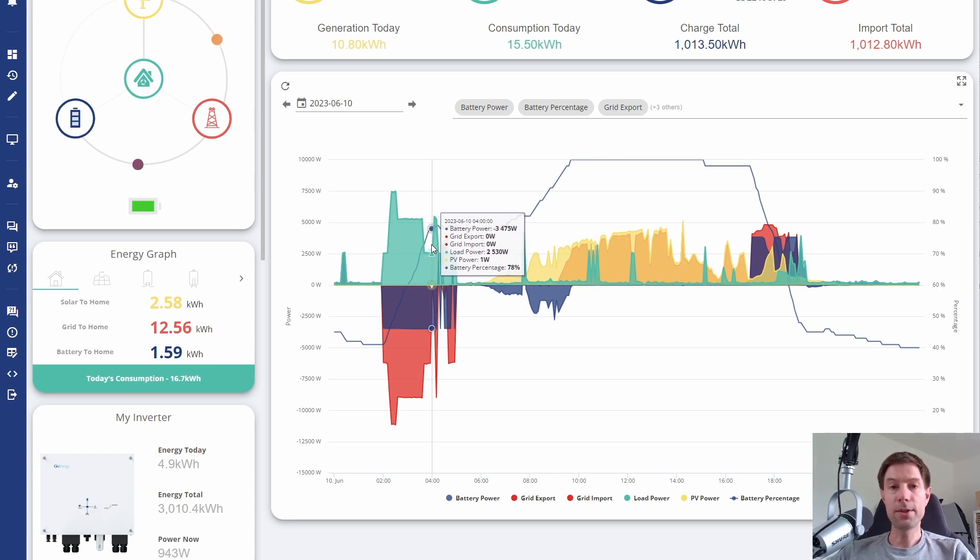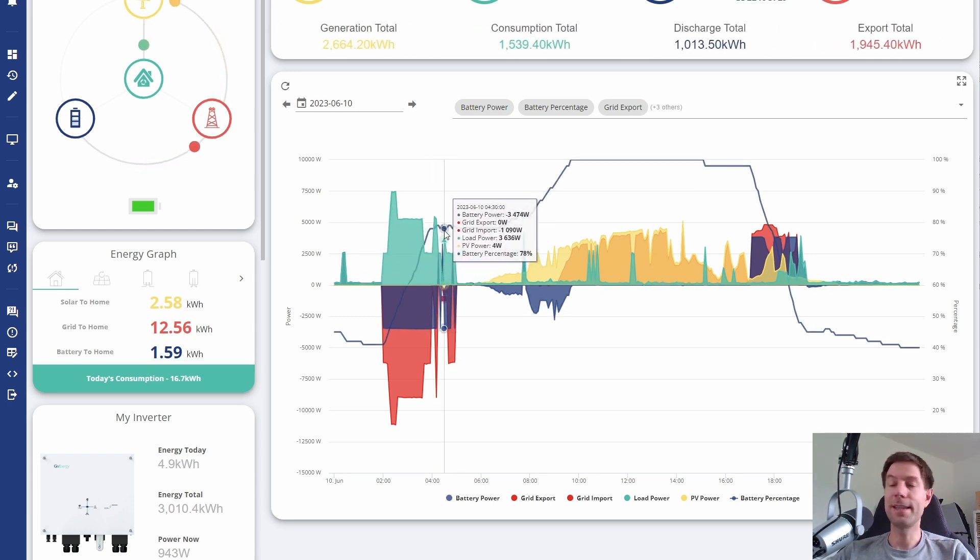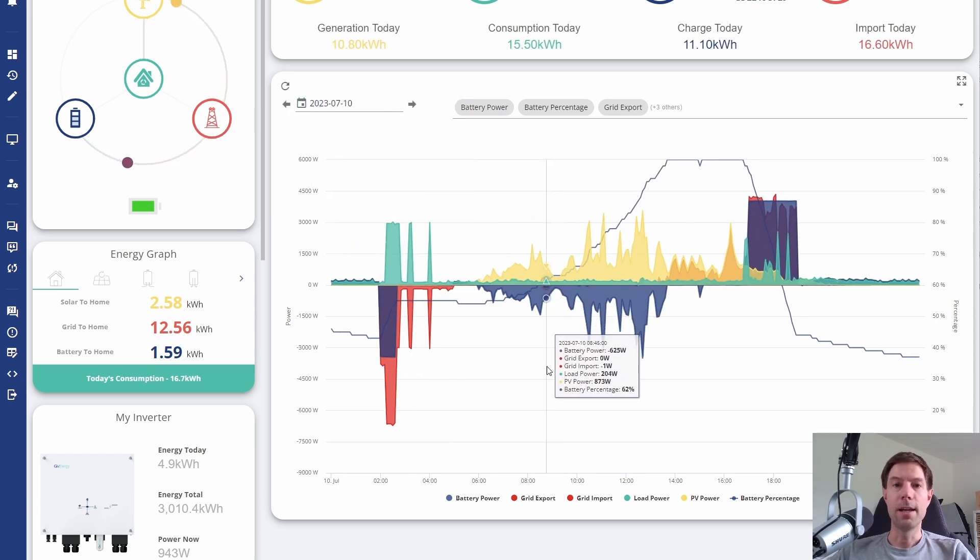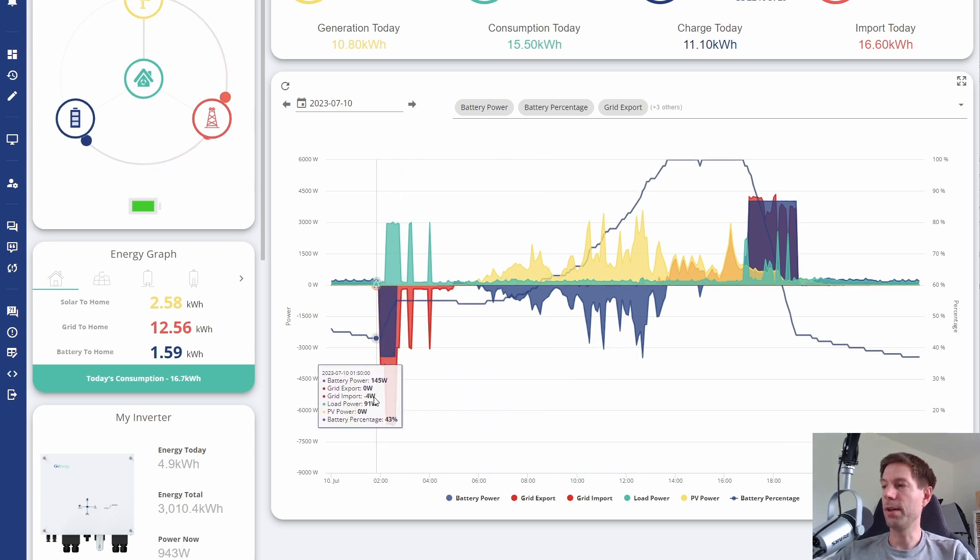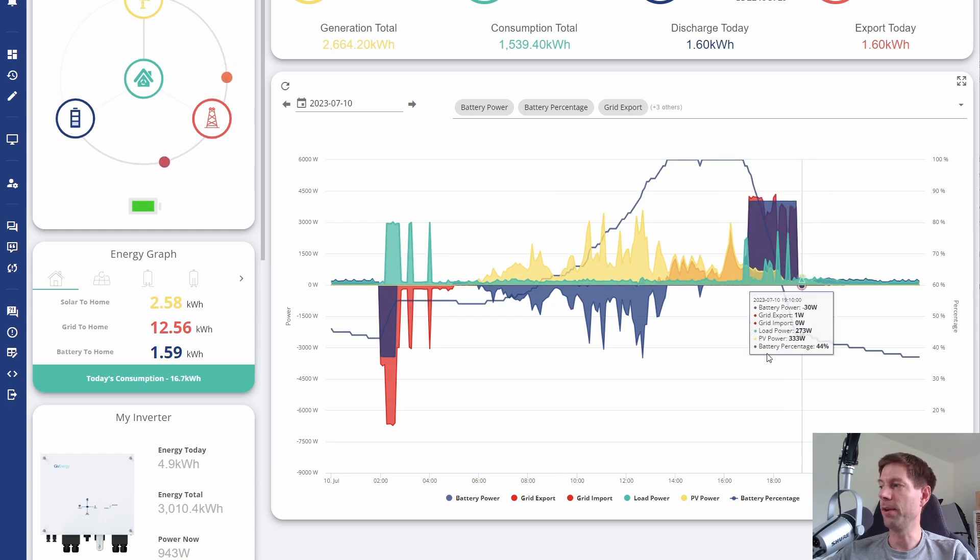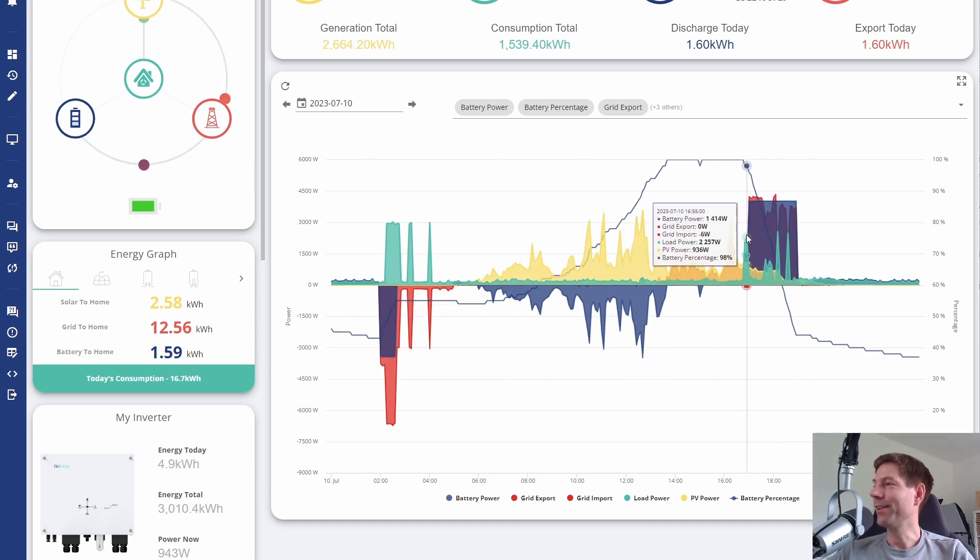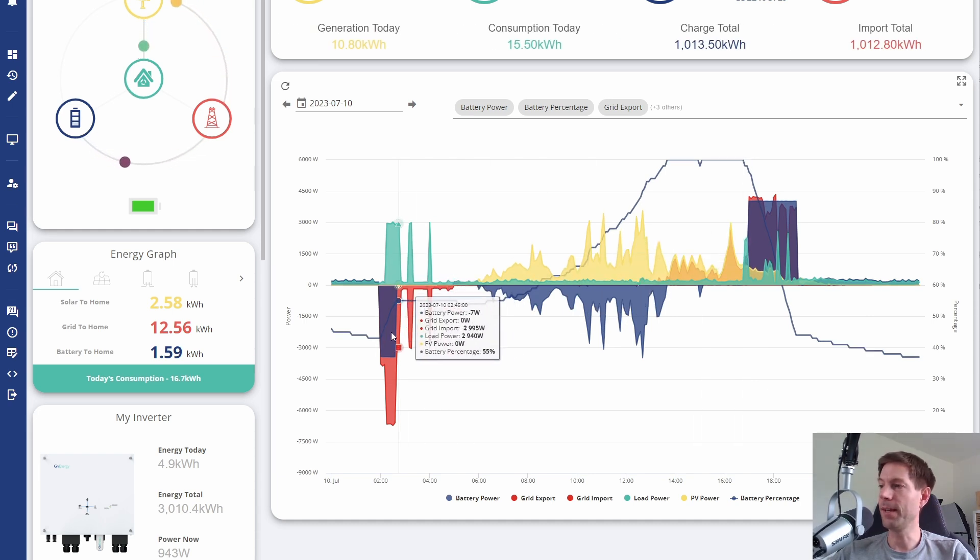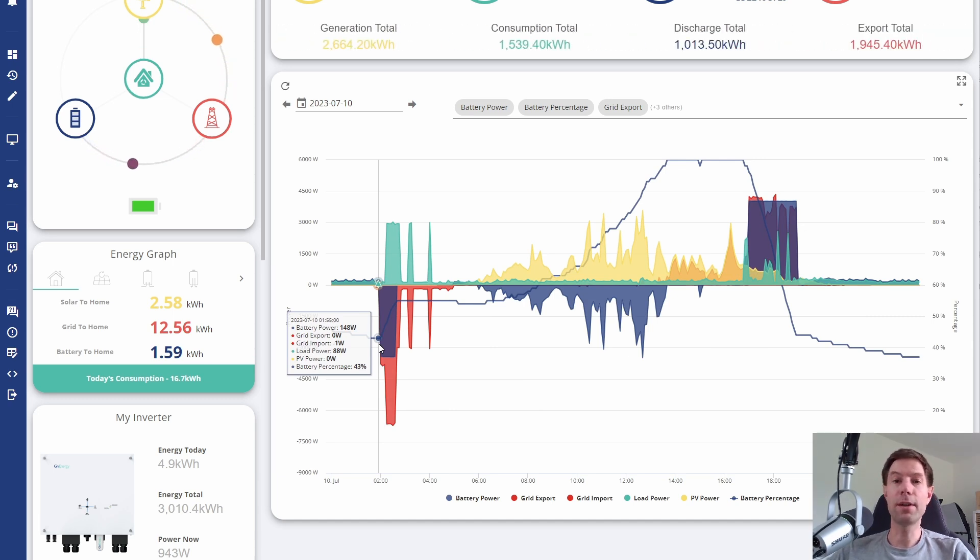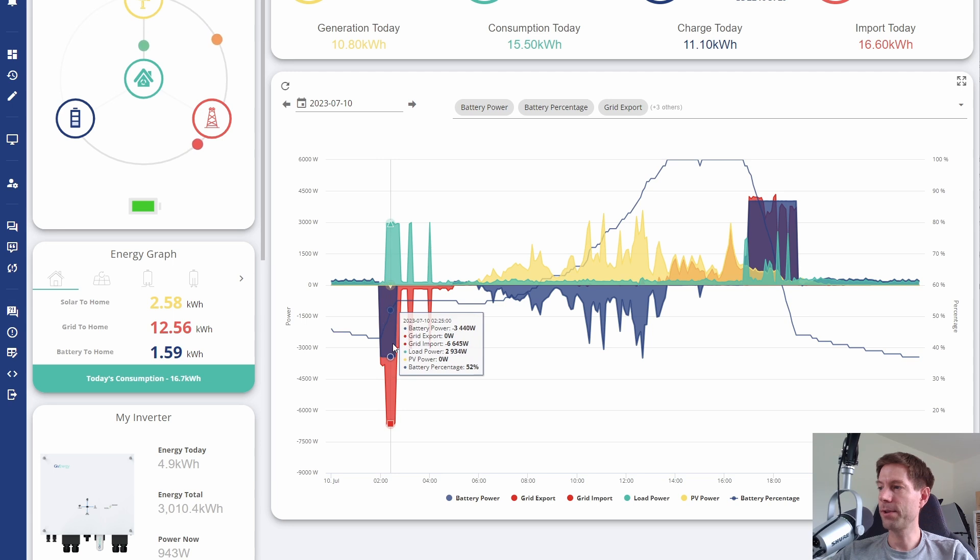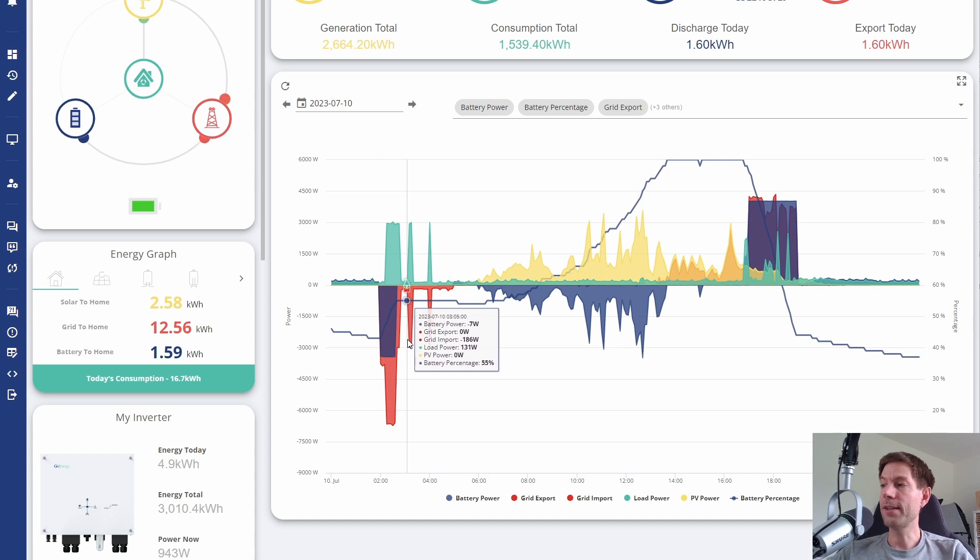One of the things that's changed in the firmware update is that it no longer does that. I'm very pleased about this. This is a similar situation, discharging during the peak period from about five until seven in the evening. Then I'm charging again overnight, but I'm only charging up to about 55% now. It charged up to 55%, which was what I set it to, and then it stays there.